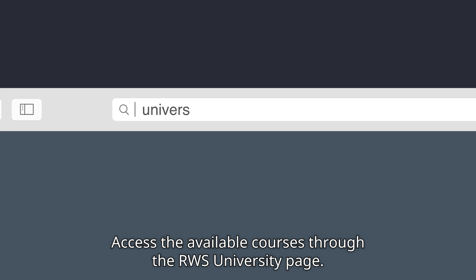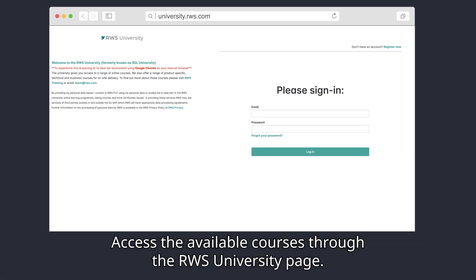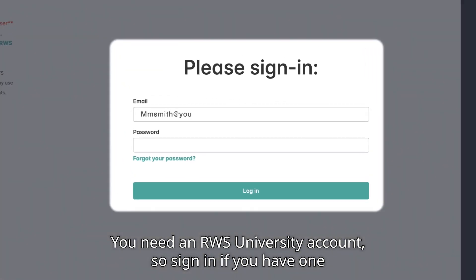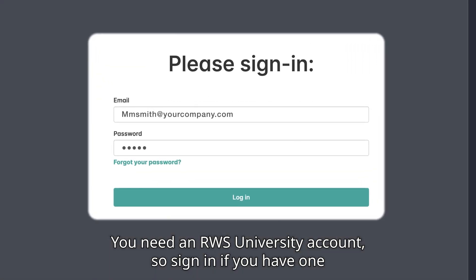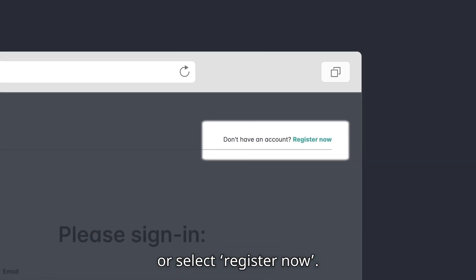Access the available courses through the RWS University page. You need an RWS University account, so sign in if you have one, or select Register Now.